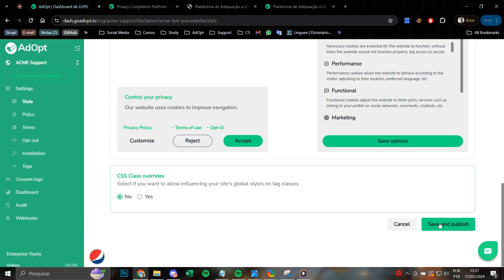Don't forget to save and publish all the options, all the changes made here so that they reflect on your cookie banner.